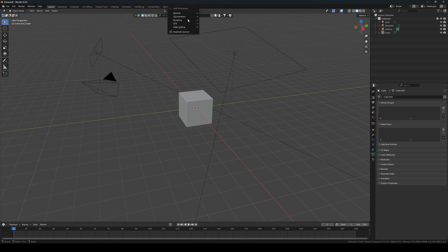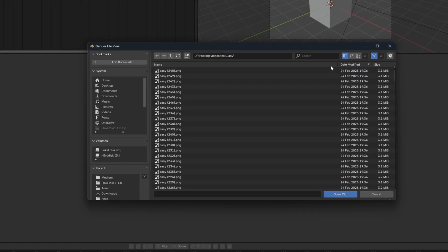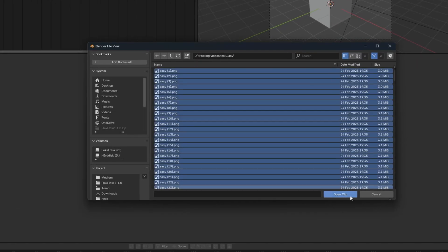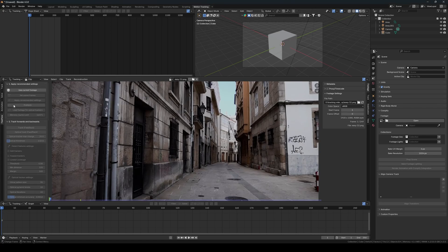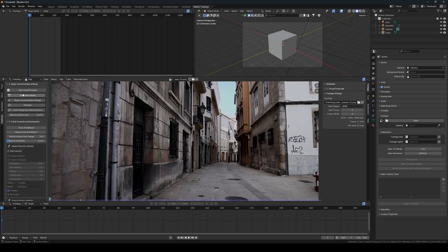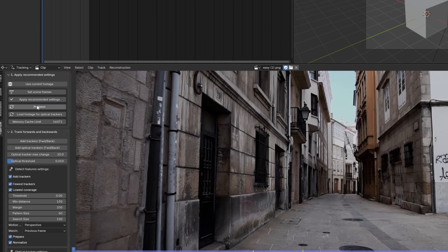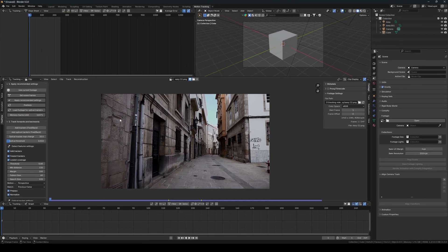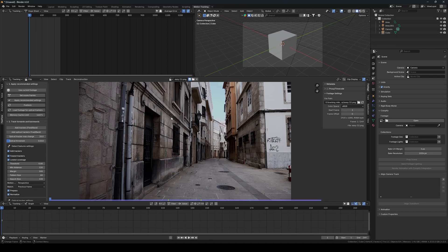Then we go into the motion tracking workspace. First I will track the easy footage, then work my way up to the medium, and finally tackle the hardest footage. I start by clicking all the buttons one by one in the first panel. This sets the scene frames, applies the recommended settings, prefetches the footage, and loads it for the optical trackers.